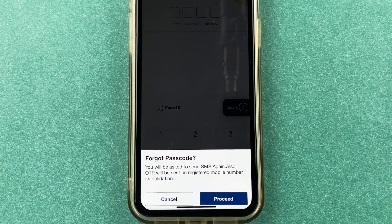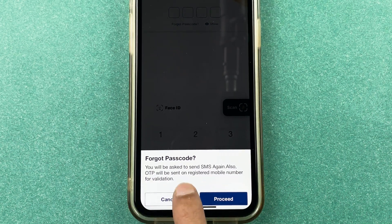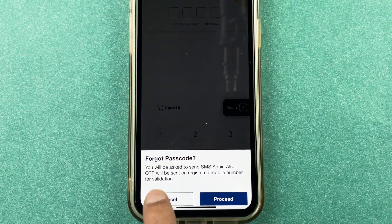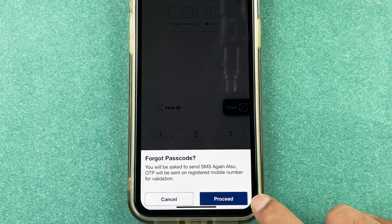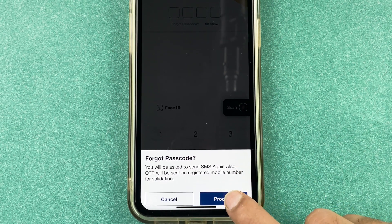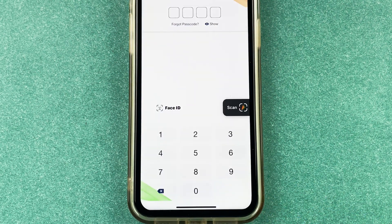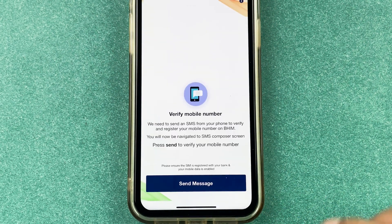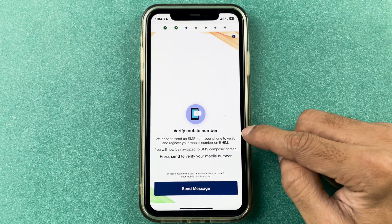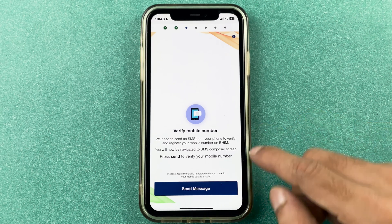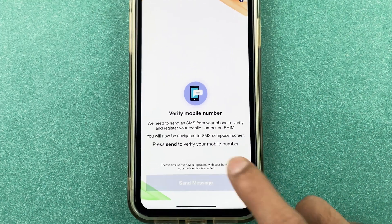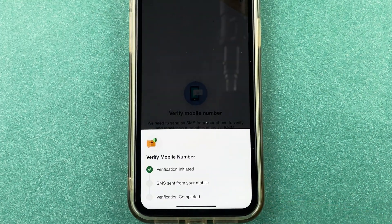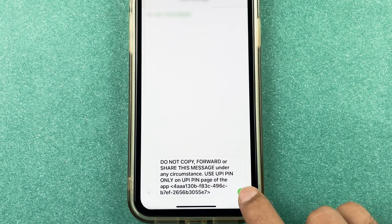After selecting 'Forgot Passcode', you will get an option saying that you will be asked to send an SMS again, and an OTP will be sent to your registered mobile number for validation. All you have to do is select the 'Proceed' option. On the next page, you will be asked to verify your mobile number.